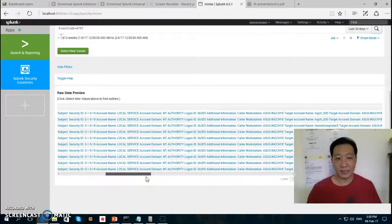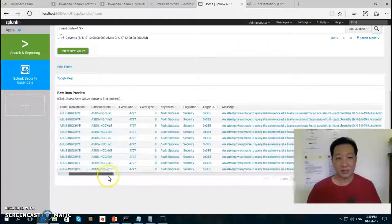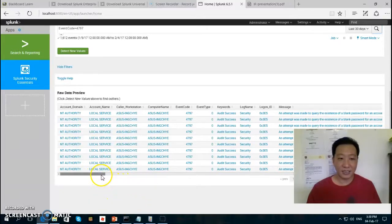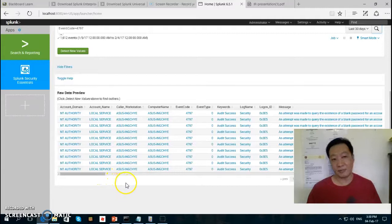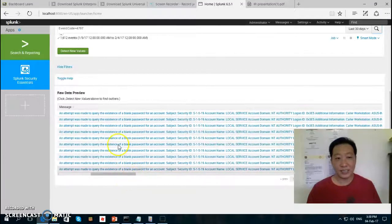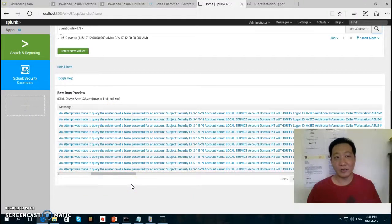This is not good. However, just to let you know, every Windows system periodically does this kind of work — querying the existence of a blank password. So you need to differentiate between false positives and true positives.